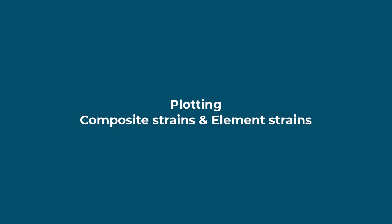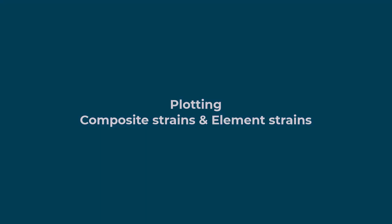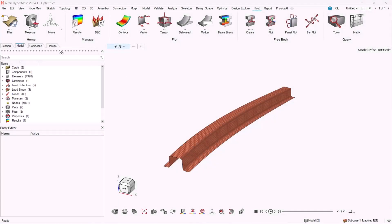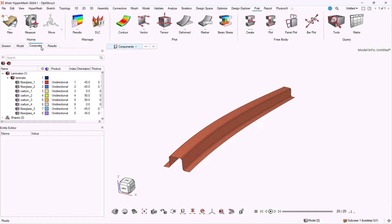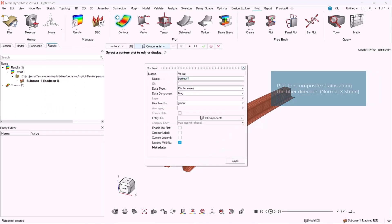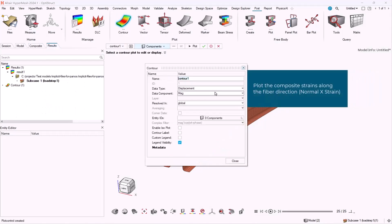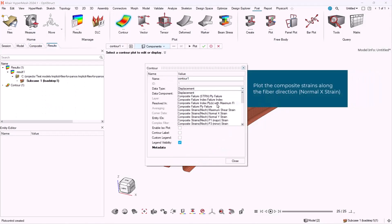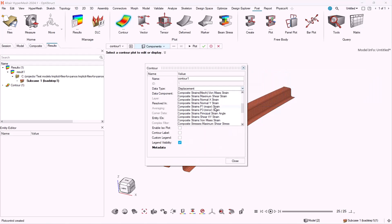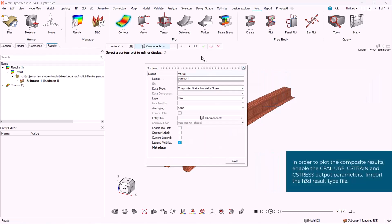Hello all! Today we'll discuss plotting stresses in a composite structure at ply level and at laminate level. First of all, we have to load the results file and the model file. In order to go to ply level, we have to select the data type composite strains.